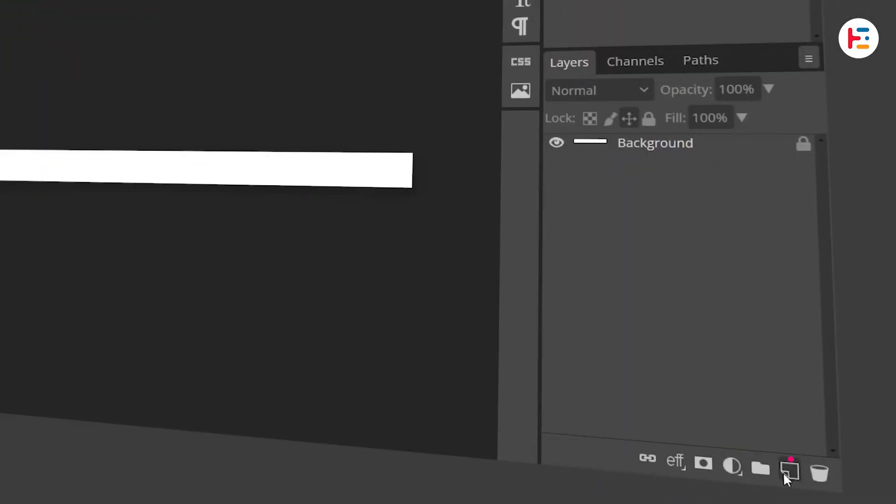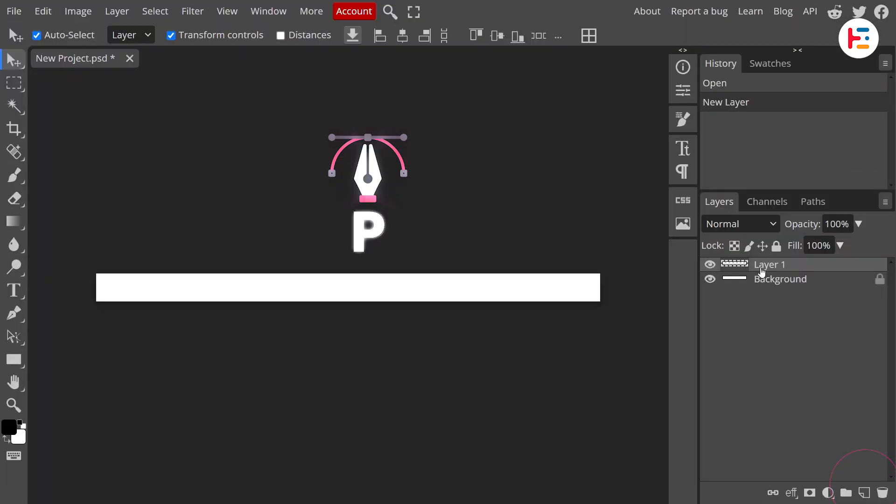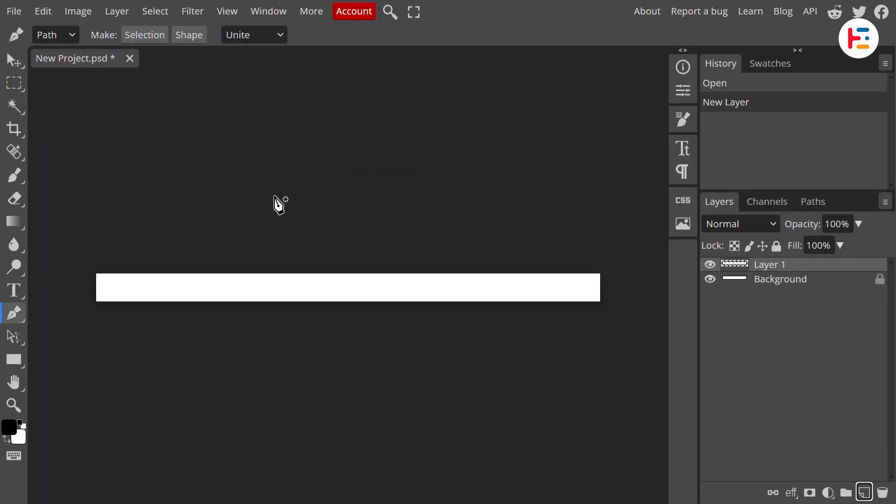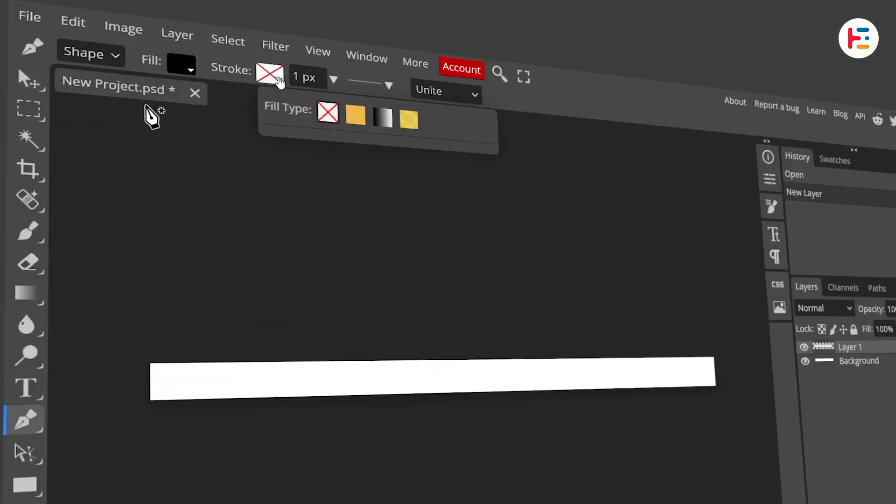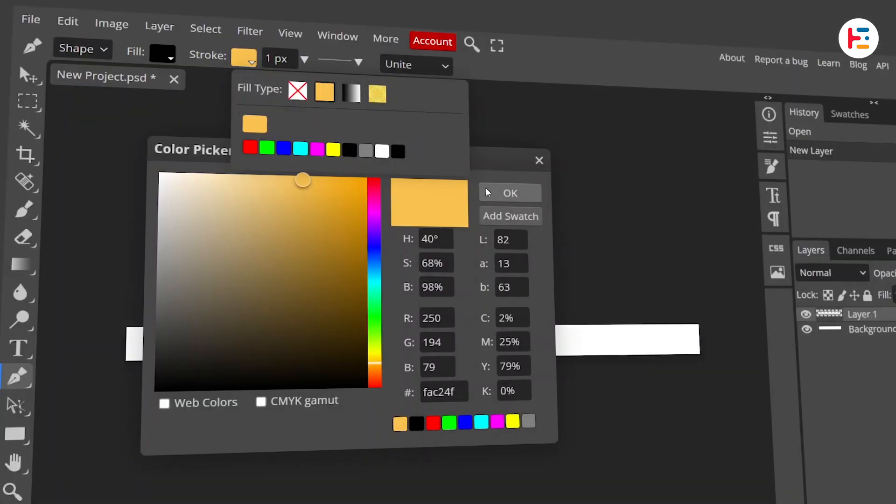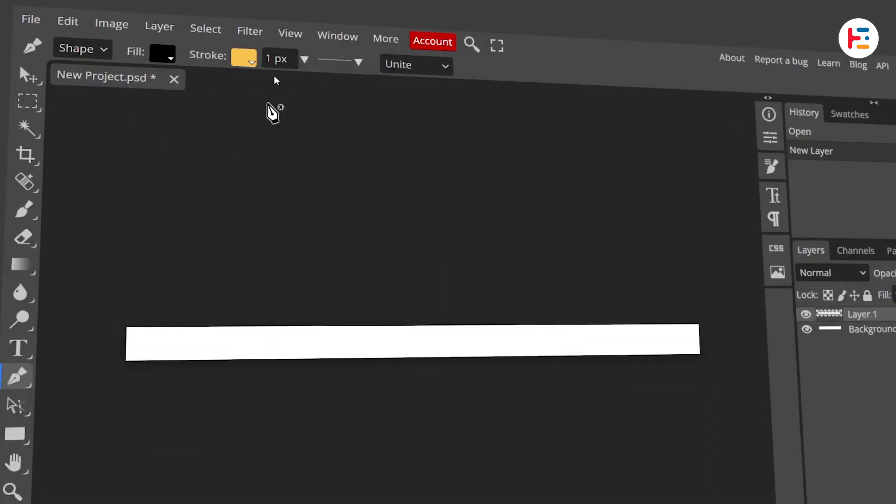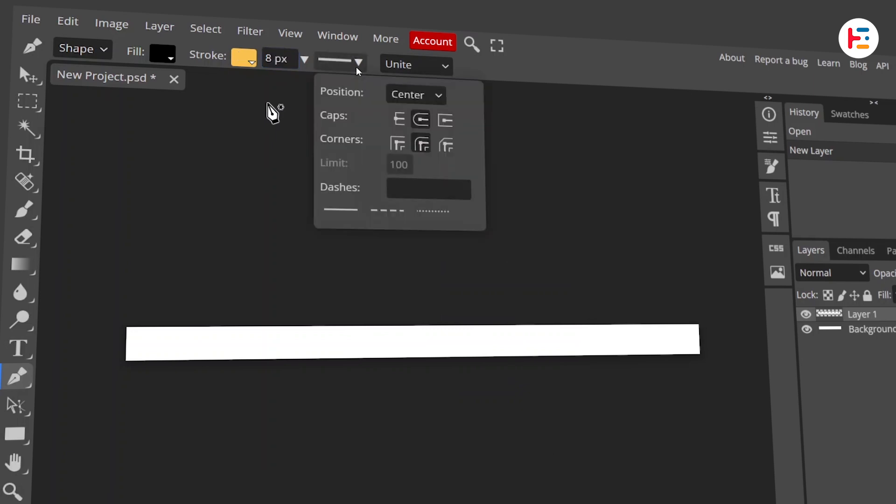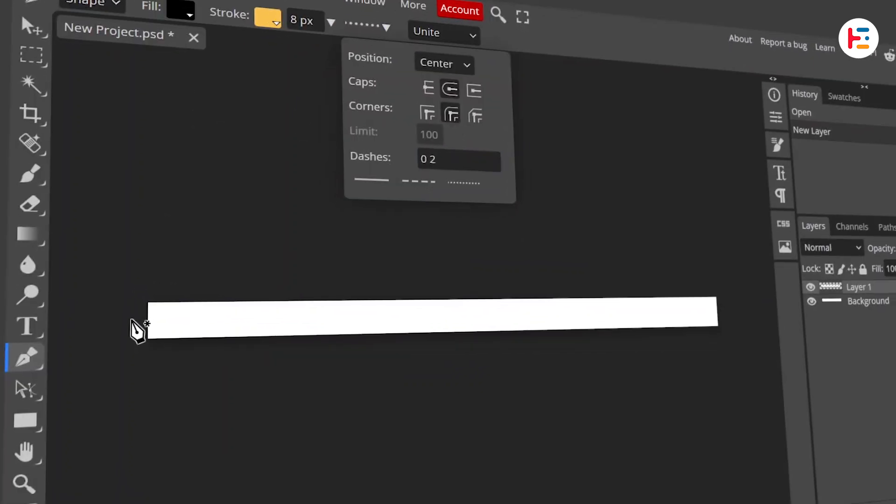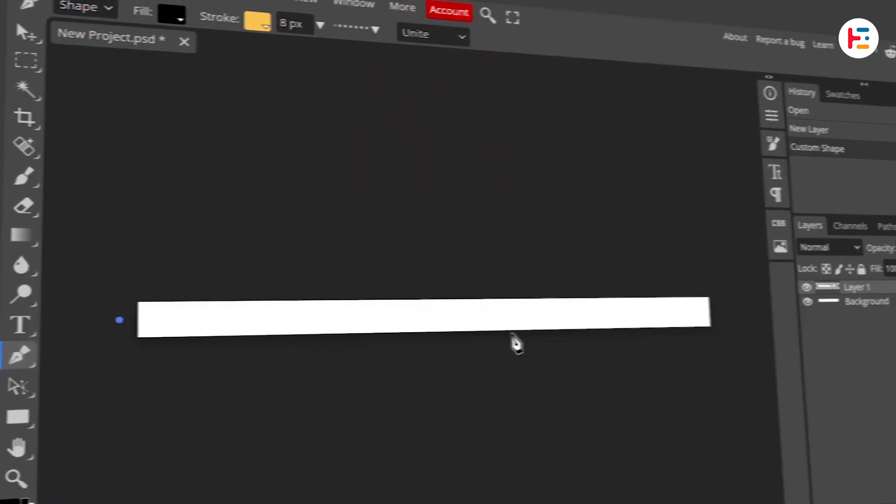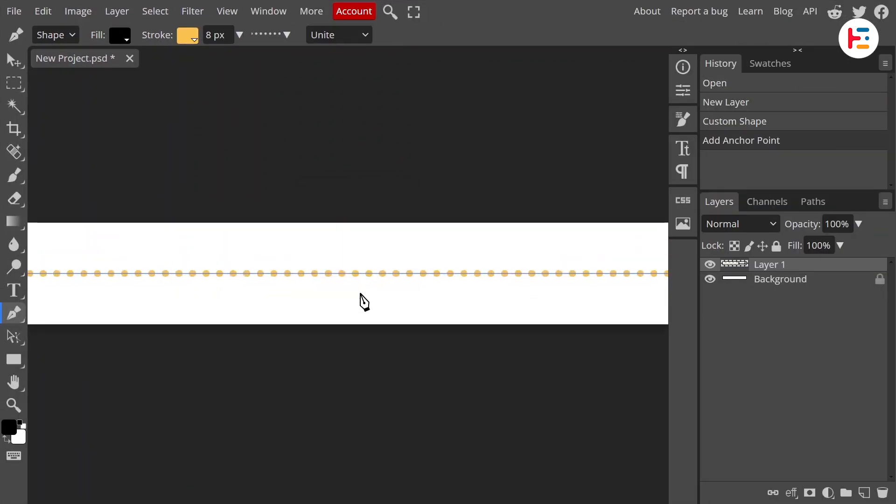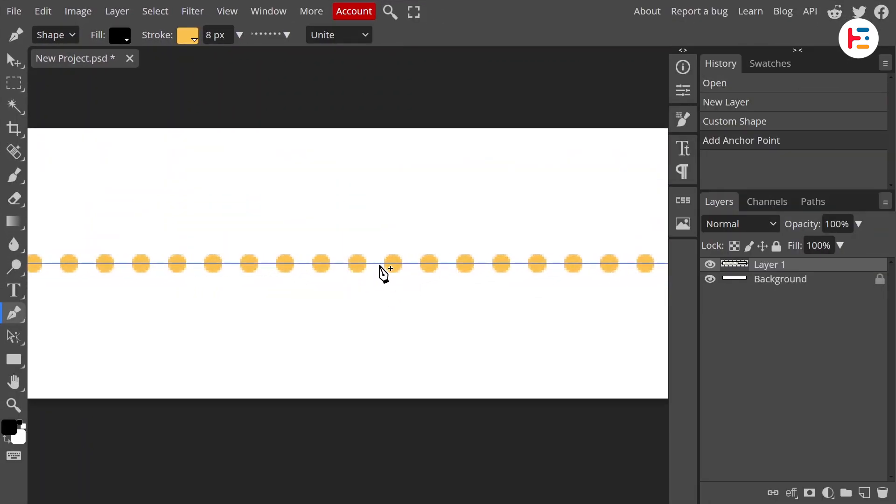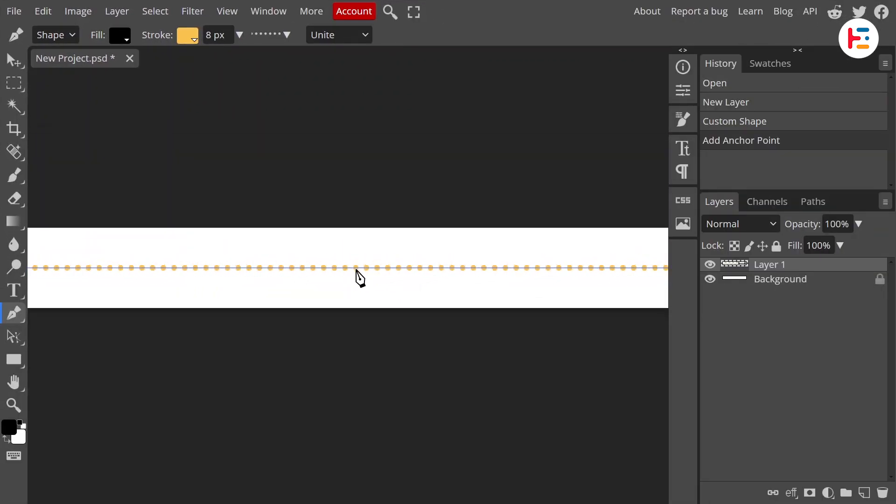Now create a new layer, grab your pen tool, and let's adjust a few settings. Change it from path to shape, pick a bold yellow color for the stroke, and set it to 8 pixels. For the stroke type, choose rounded dots. Now click to draw your line, hold shift to keep it straight, and boom, you've got your dotted line. Pretty cool, right?